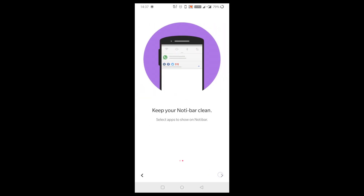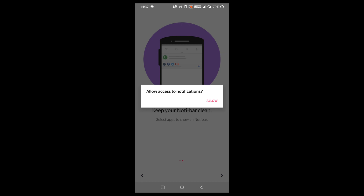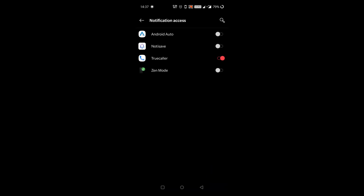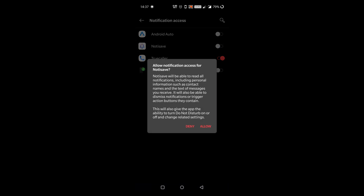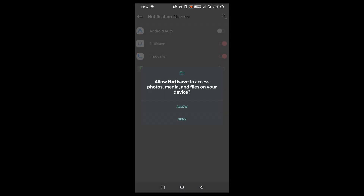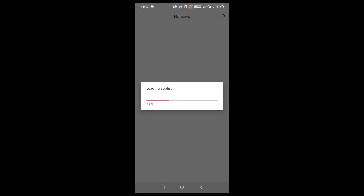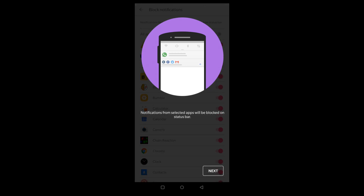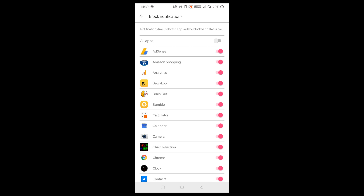Click on Next, then click on Allow. Make sure that you give notification access to Notisave, because only then it will capture all your notifications and show them to you at a later stage. Also allow storage access so the app can detect what apps are present on your device. Here you can block apps you don't want Notisave to save, or click on All Apps to save notifications from every application on your device.